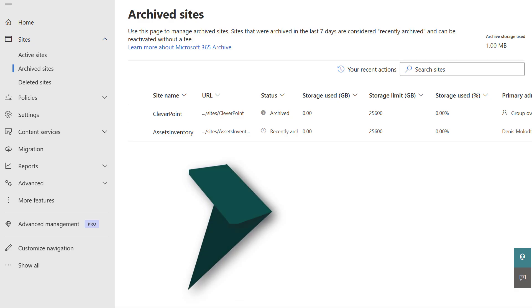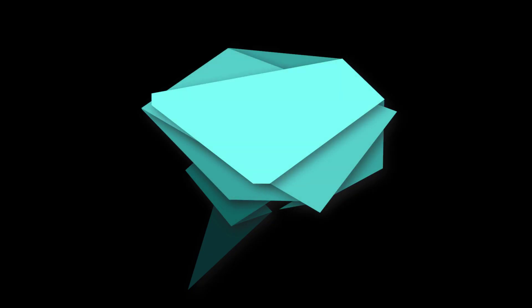And now you know how to archive SharePoint online sites using the Microsoft 365 archive.